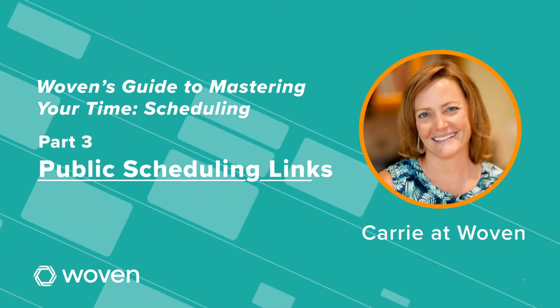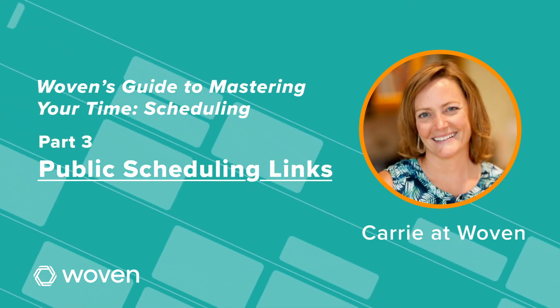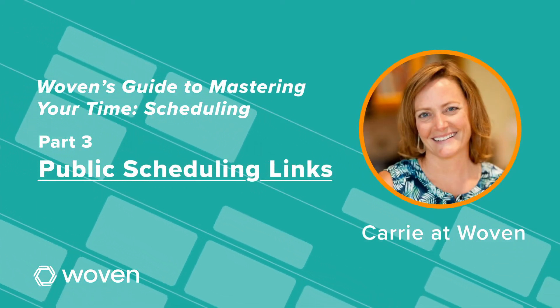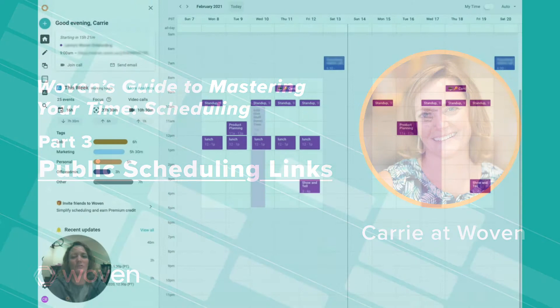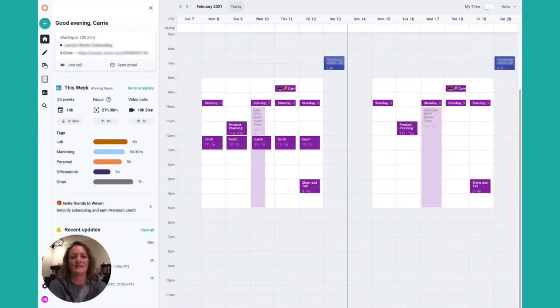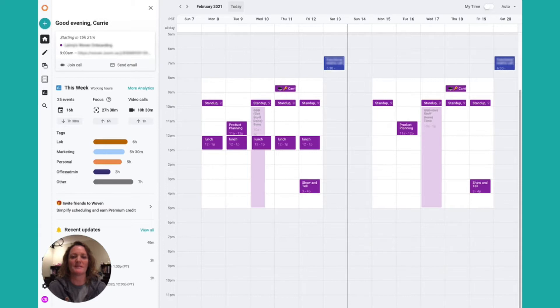Hi everybody, it's Keri. I'm part of the customer care team here at Woven. Today I'm going to walk you through another one of the four ways that Woven helps you master your time by saving time on scheduling.